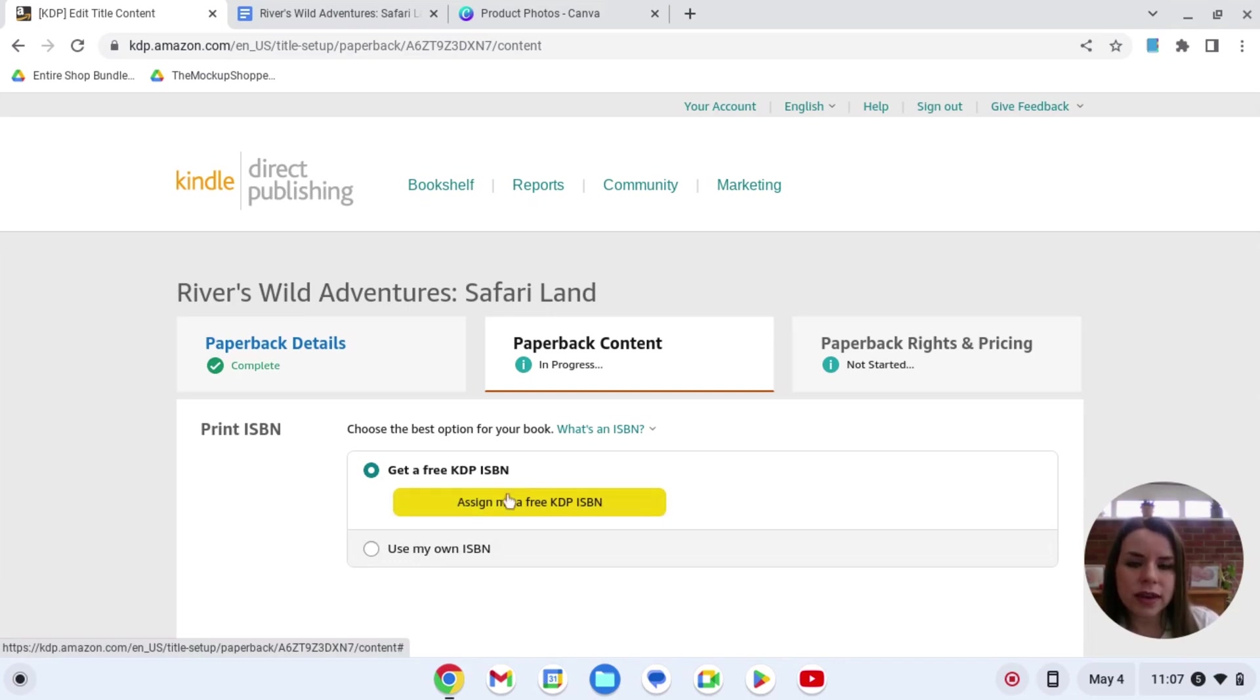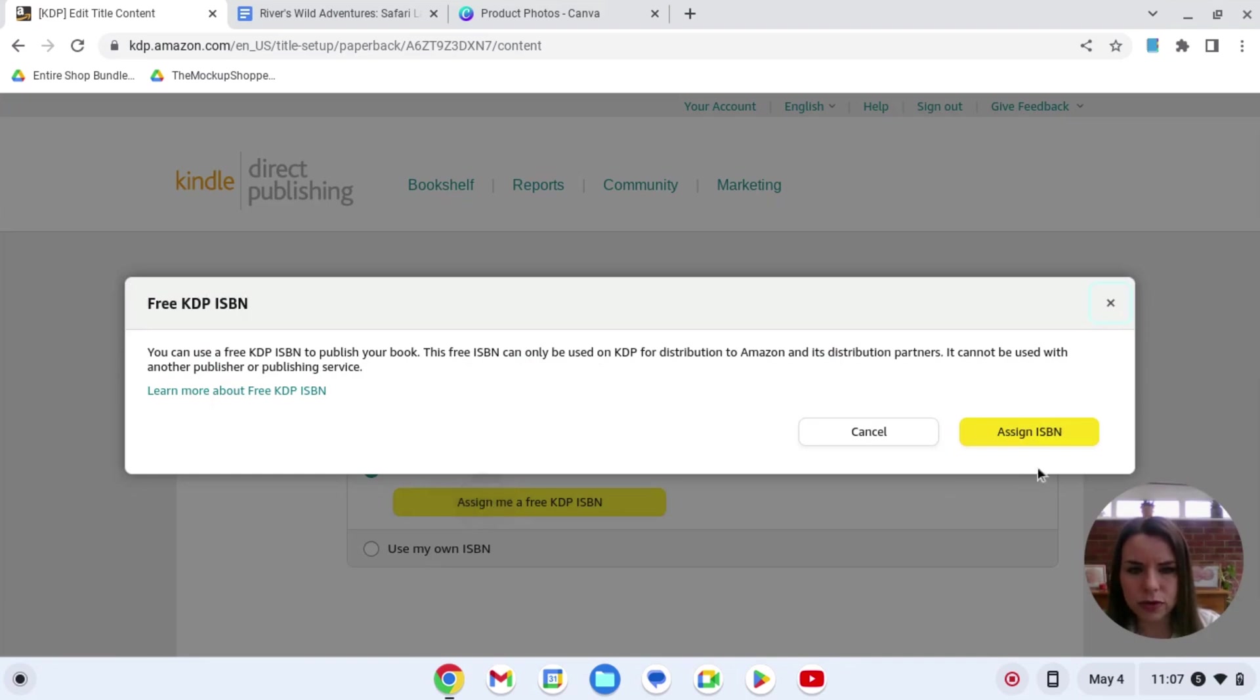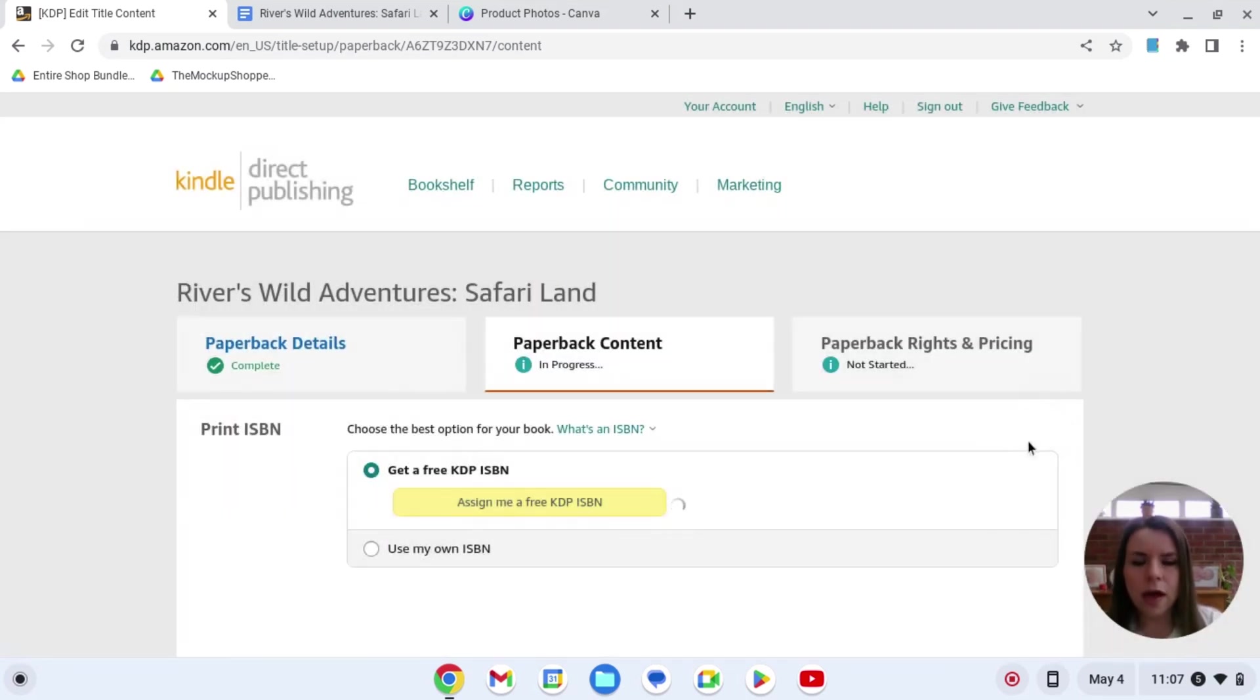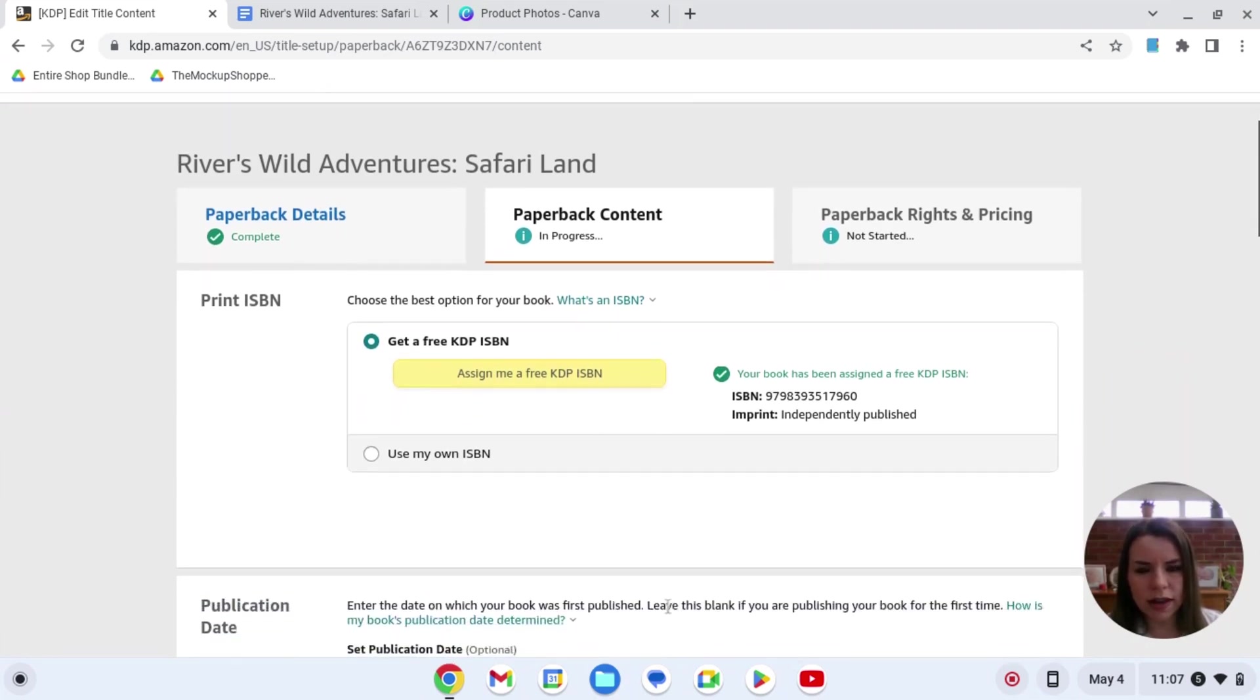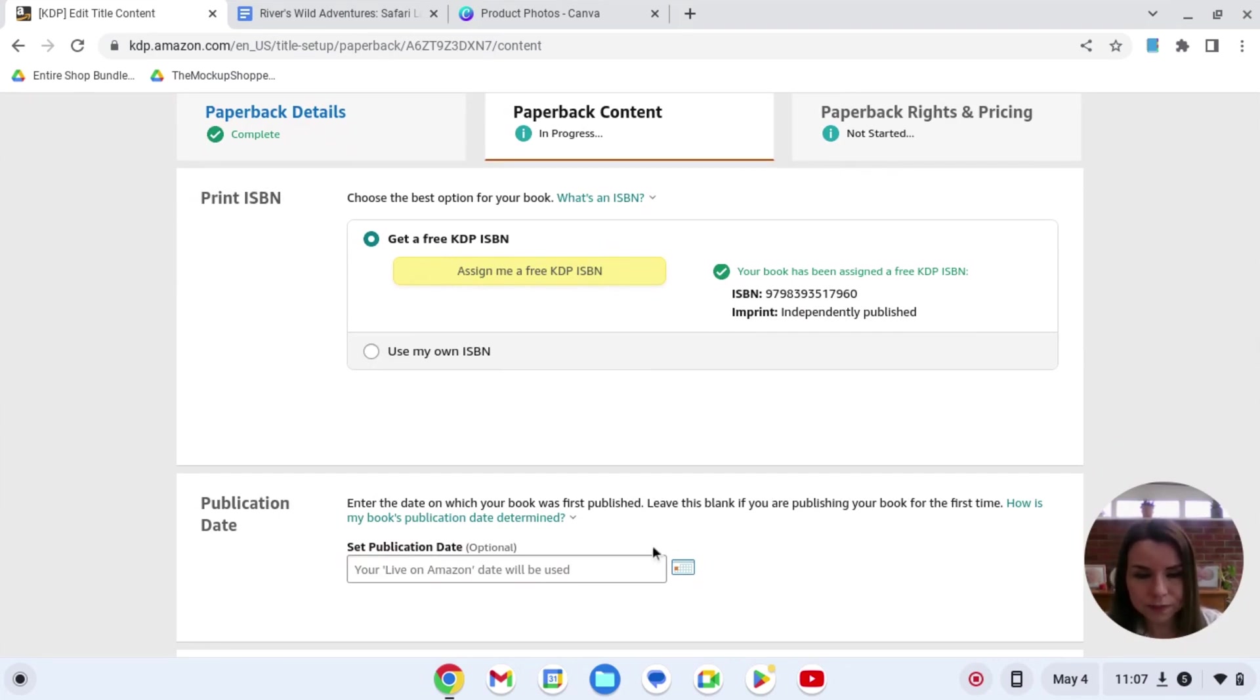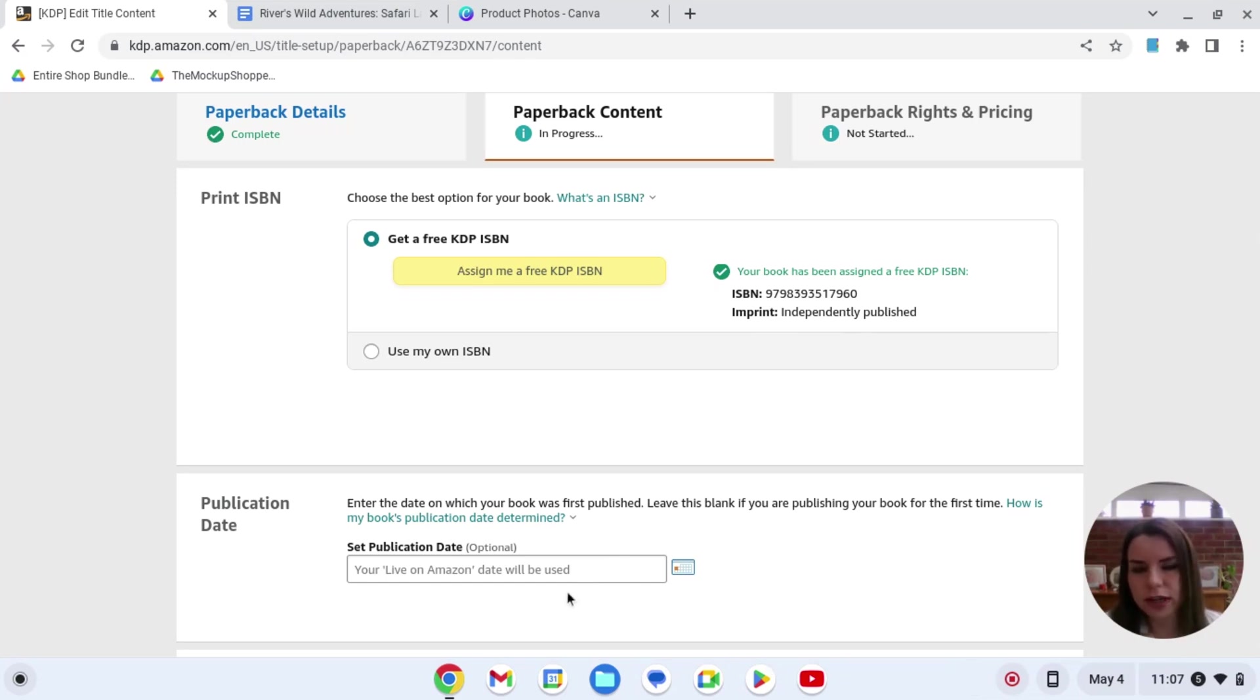Now here you can get your free KDP ISBN, which I am going to get for this book. But there is a really key factor and I will do a video on this at another point. You, if you use the KDP ISBN, you cannot then sell your book somewhere else. So that's fine. But you just need to bear that in mind. If you actually pay and buy your own ISBNs, then you have complete freedom. You can sell that book anywhere.